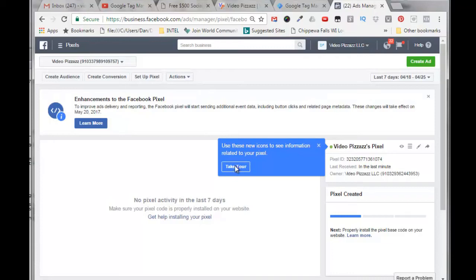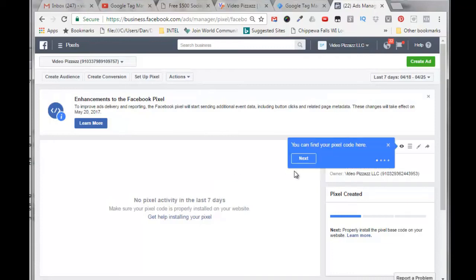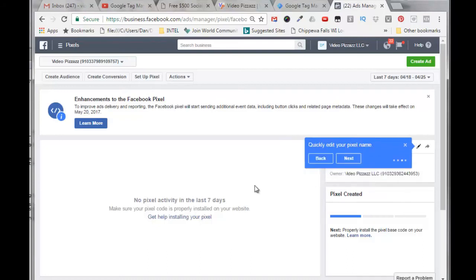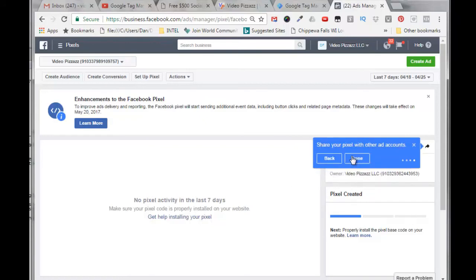Here's a new feature for viewing your pixel information. It says here take the tour. You can find your pixel code here, see custom conversions and custom audiences, and quickly edit your pixel name.